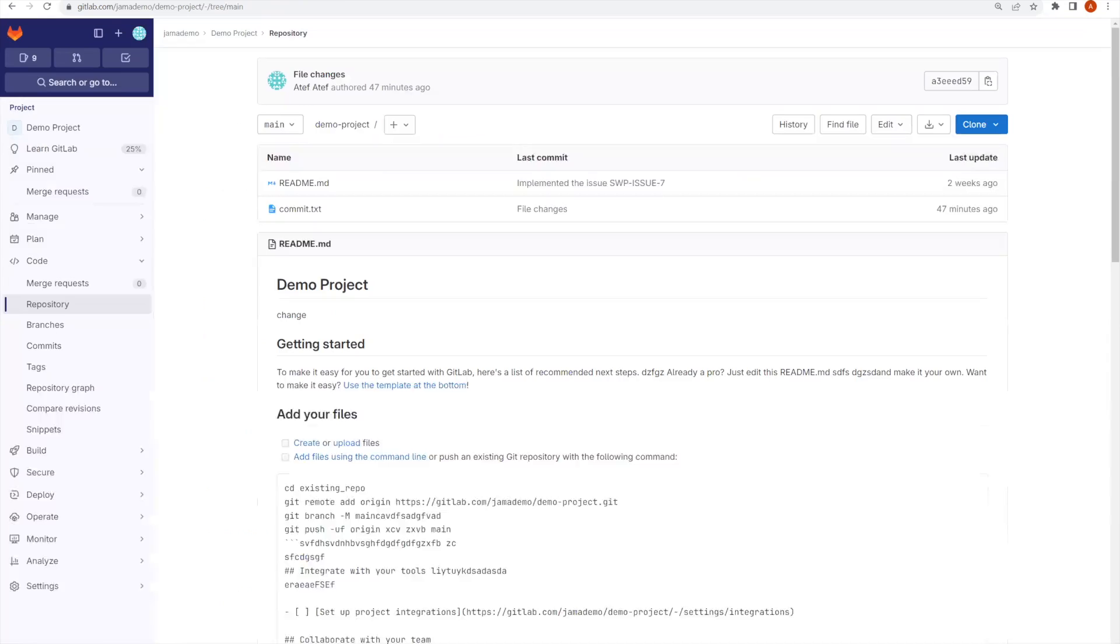Now, in GitLab, I will make some changes to my source code and will make sure to mention the implementation task ID in my source code comment.